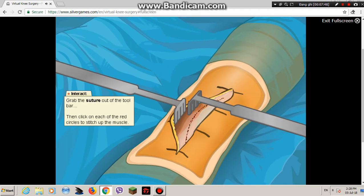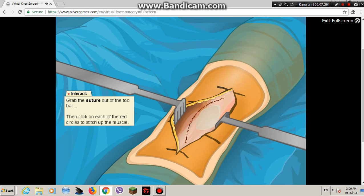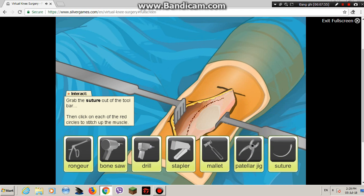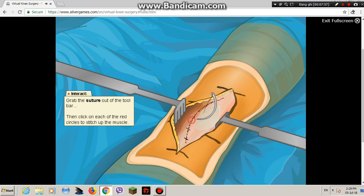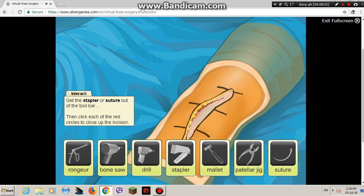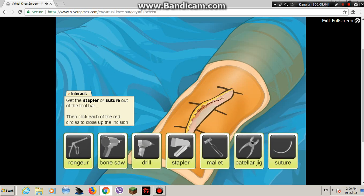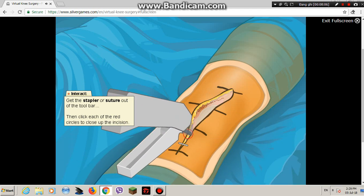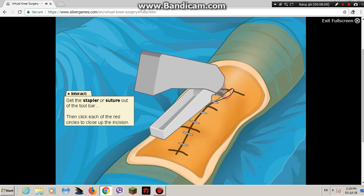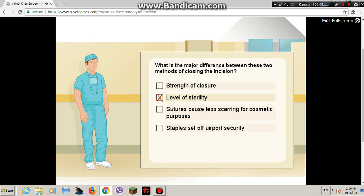Our patient's new knee is looking good. Let's close up the incision. First, suture the deep tissue and fat layers back together. For closing the surface incision, you have a choice between the stapler and the suture. What is the primary difference between these two methods of closing the incision?